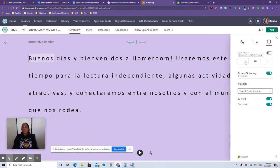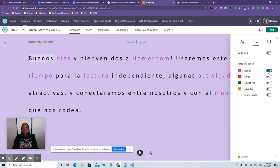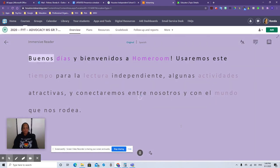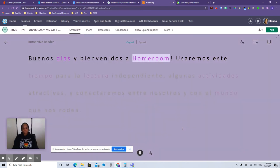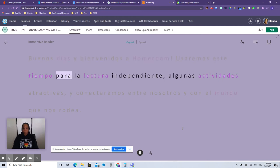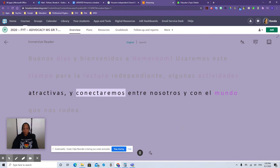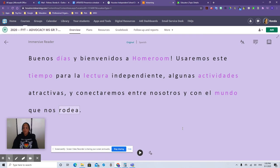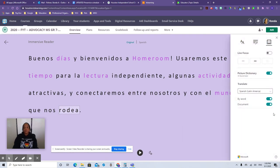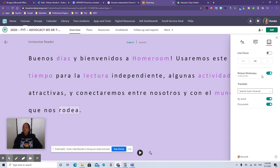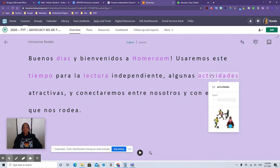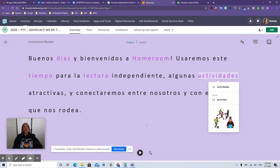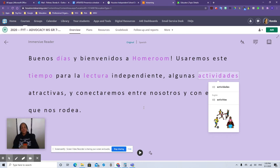Again, they can use the line spacing if they want. They can use the highlighting the verbs and the nouns and all that. That works as well. And they just listen to it. Buenos días y bienvenidos a Homeroom. Usaremos este tiempo para la lectura independiente, algunas actividades atractivas, y conectarnos entre nosotros y con el mundo que nos rodea. That's pretty cool. I like that. So again, let's go through this. You can have it translated by the entire document. You also have a picture dictionary where they can click on something to see what it means. They can hear it in their language. Actividades. And then they can hear it in English. Activities. What a great resource to have. Man, you hear it in your language and then you hear it in the language you're learning. That's pretty cool.